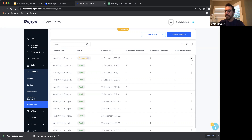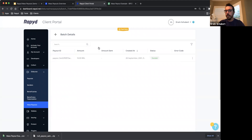If you want to see additional information, simply click on the three-dot menu and select See More Details. Here you will be able to see additional information — in this case, the payout ID that was created at the time the transaction was generated, the amount, when the transaction was created, and the status of the transaction. In this case, it's a success.